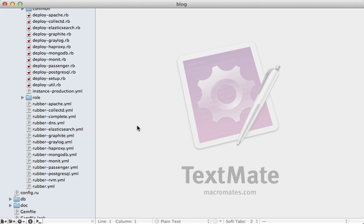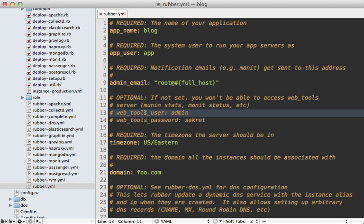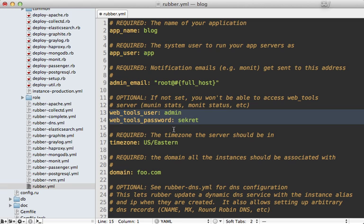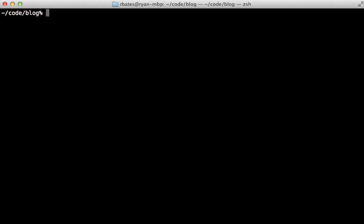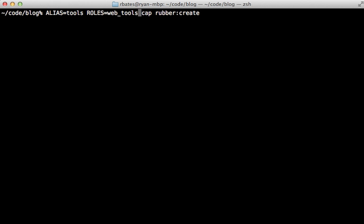And while we're at it, I also want to set up a web tools instance to gather some stats about our servers. Now if you look inside of the rubber.yaml file, you can see a commented out section here for setting a username and password to access the web tools. So just uncomment that and set whatever password and username you want. Then I can create that instance like before. I'll just call it tools. And the role will be web tools like that.